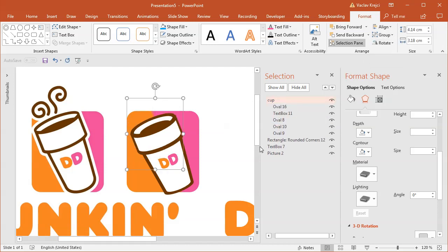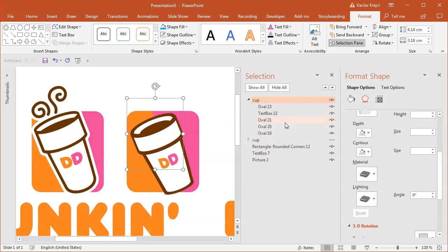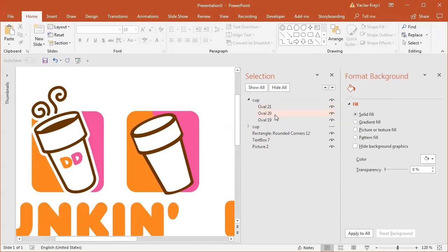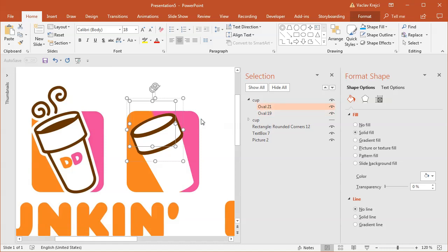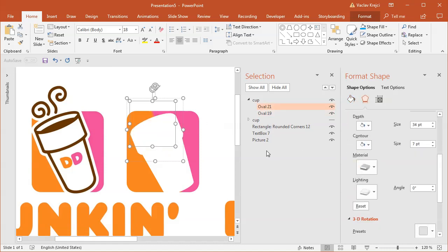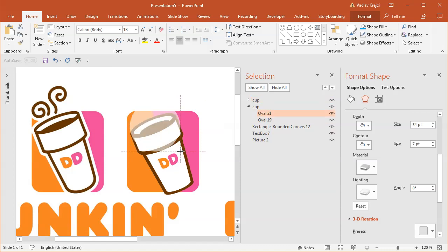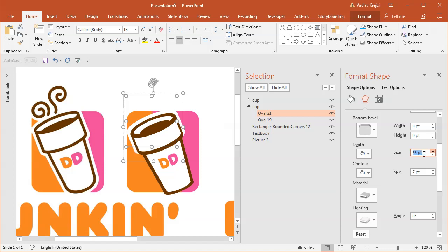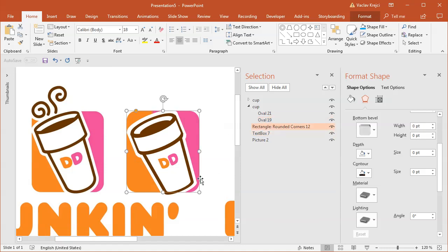I usually don't name my objects, but when I have a lot of them it's probably a good idea. I will copy-paste this cup and move it to the same spot. I'll hide the first one. I don't need the new oval, the text box, or the white fill for this copy — just the main oval which will be white, and the first shape whose contour will be white. I'll show the original and start resizing the top part, moving it with arrow keys, and increasing the depth so it covers the right area. For the second oval I'll also make it a little bit bigger.